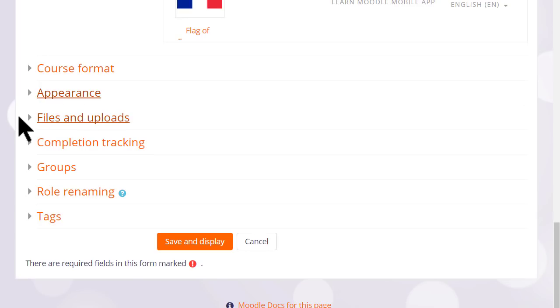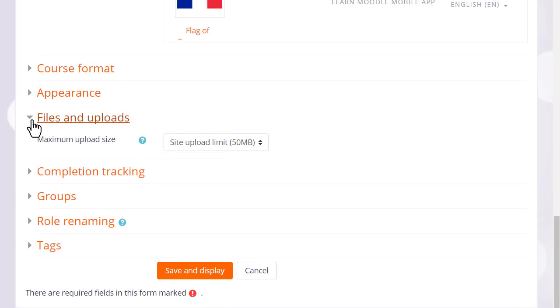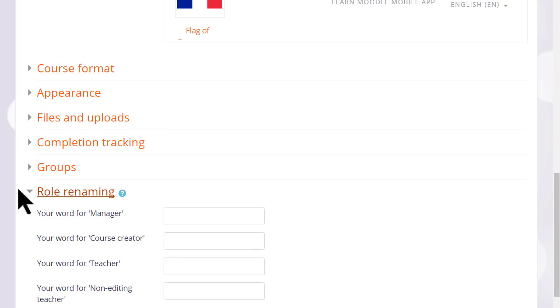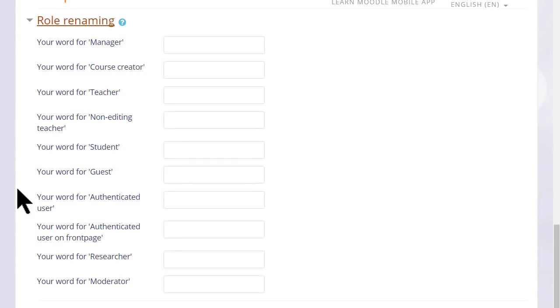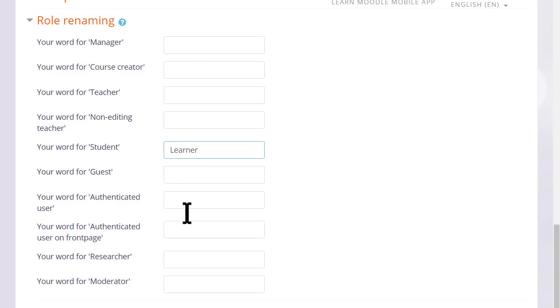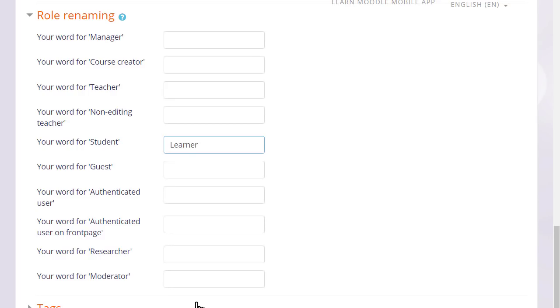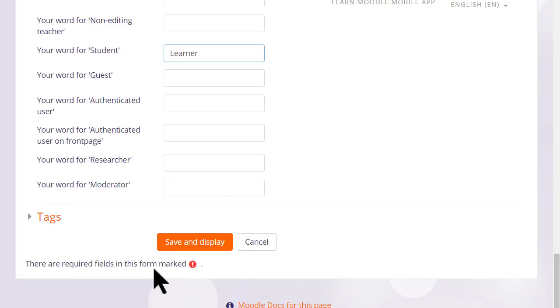Options can be explored by clicking on them and expanding them. For instance, if we click and expand Role Renaming, if you don't want to call your students 'Students' but you want a different name, 'Learners' for instance, then you can change the name here and that will appear just in your course.